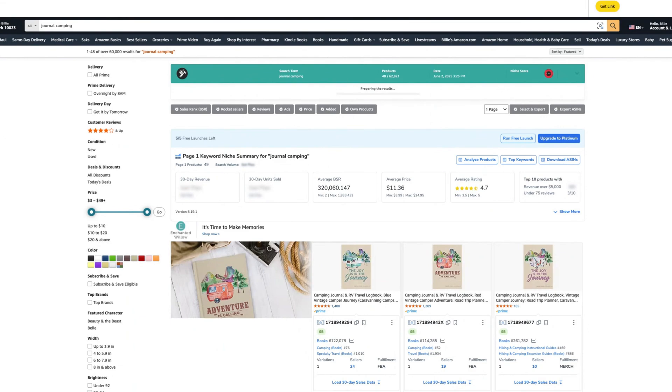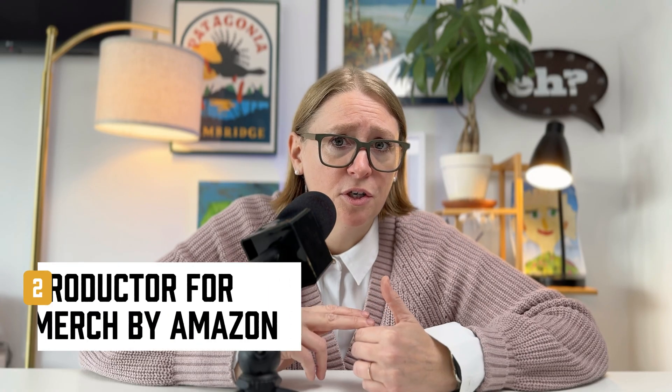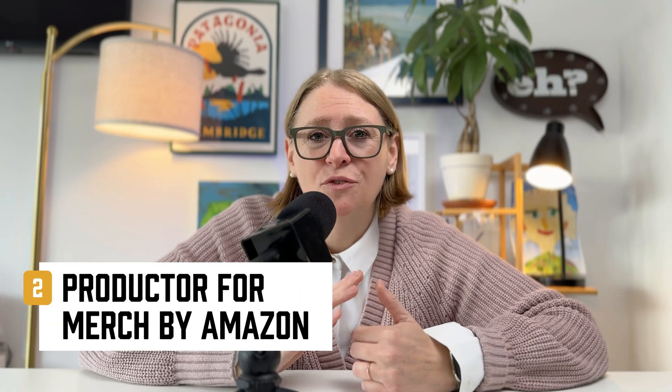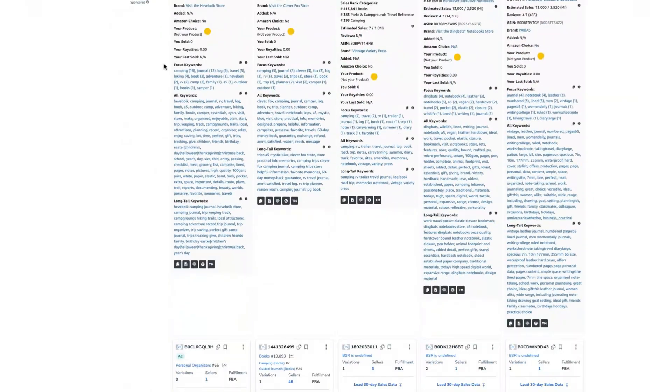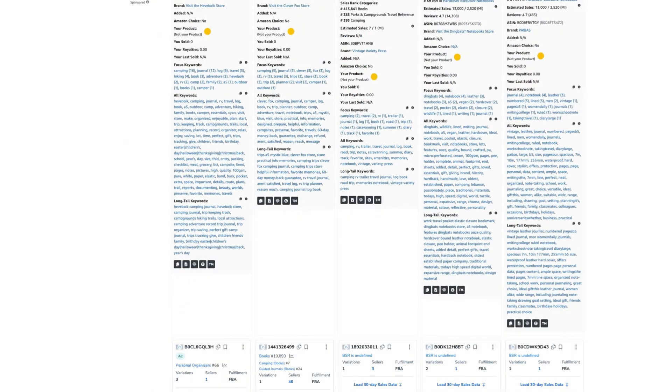We're going to use three tools to find high-traffic keywords that are already making other books money. Number one is Helium 10 — it's paid, but it's best for serious sellers. You can see the exact keywords bestsellers are ranking for and find low-competition, high-demand phrases. Number two is Producter by Merch by Amazon, and it's free. It gives you keyword trends for low-content books, journals, planners, and coloring books, and shows you estimated sales and competition for each keyword.